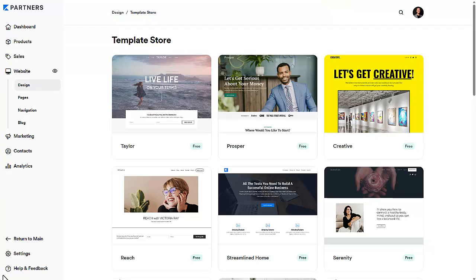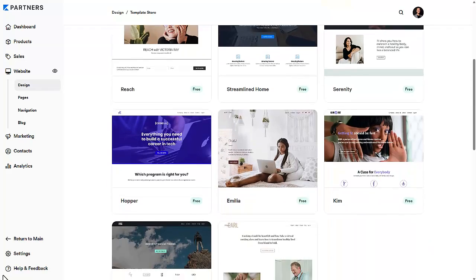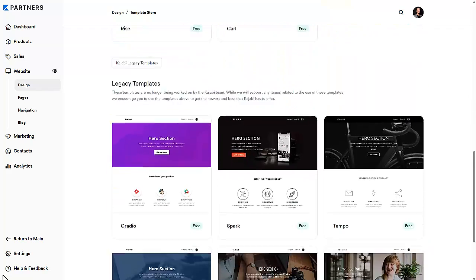Kajabi has tons of beautiful templates to help you build an elegant website to run your online business with. But a hidden feature is that you can change the fonts on your website — you don't need to download anything online or go through some weird website. Kajabi gives you a ton of different fonts to choose from so you can fully customize your website. You just need to know where to look, and that's exactly what I'm going to show you today.